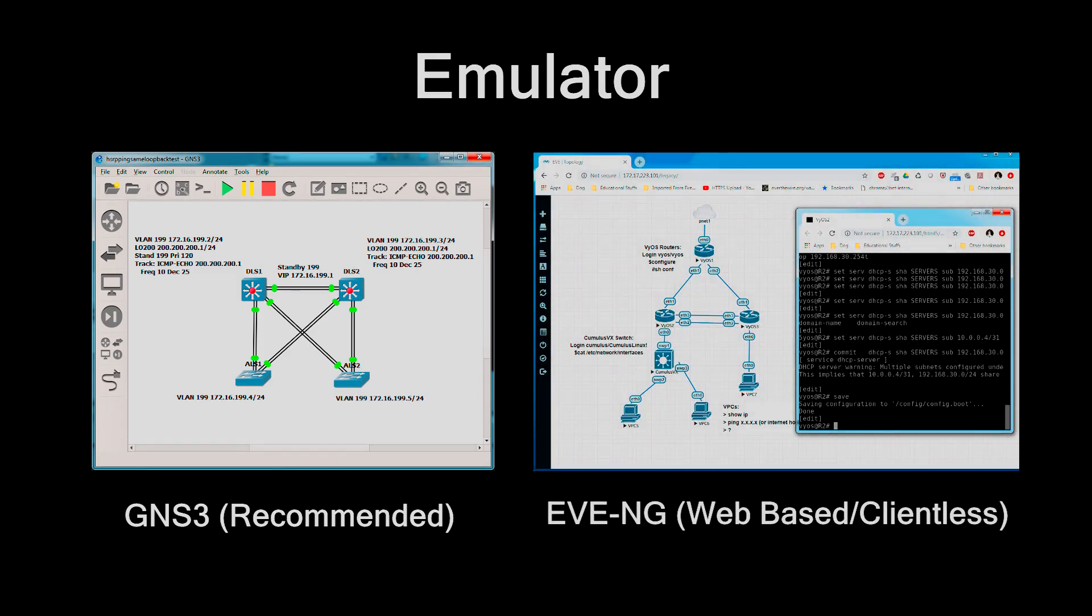The other popular choice is something called EVE-NG. This is a fork of an older emulator that was called UnetLab. It's clientless. It's web-based, which means that you can run your server in a VM or wherever you want, and then you log in through a web browser. It's a little more complicated setup. It requires a lot more familiarity with Linux, but some people prefer it to GNS3. I've used it, it's perfectly fine. It's a little harder to set up.